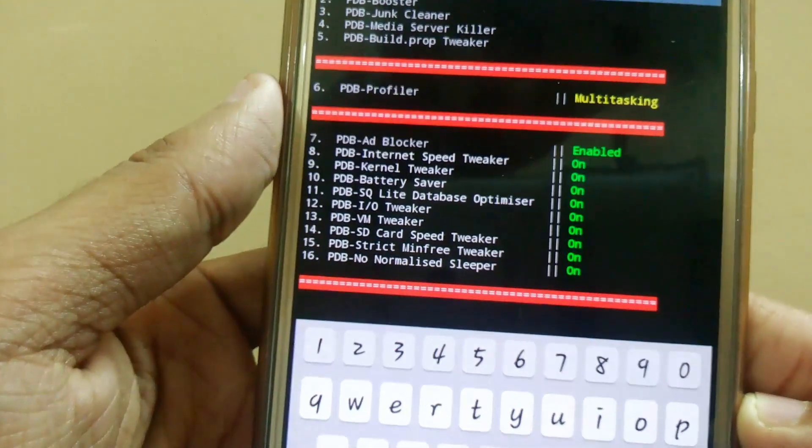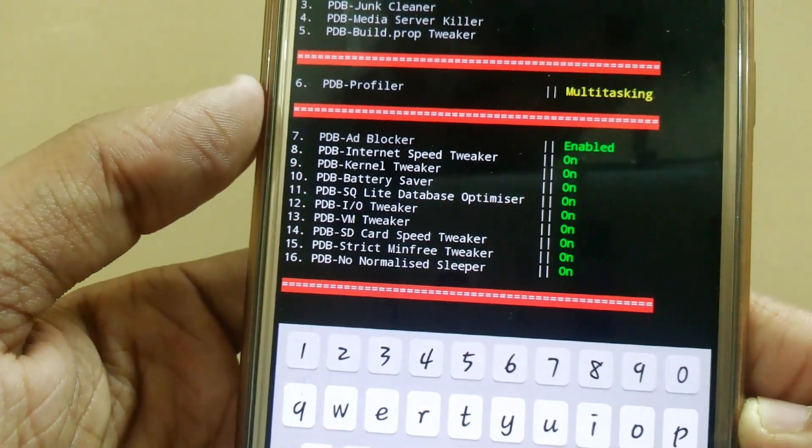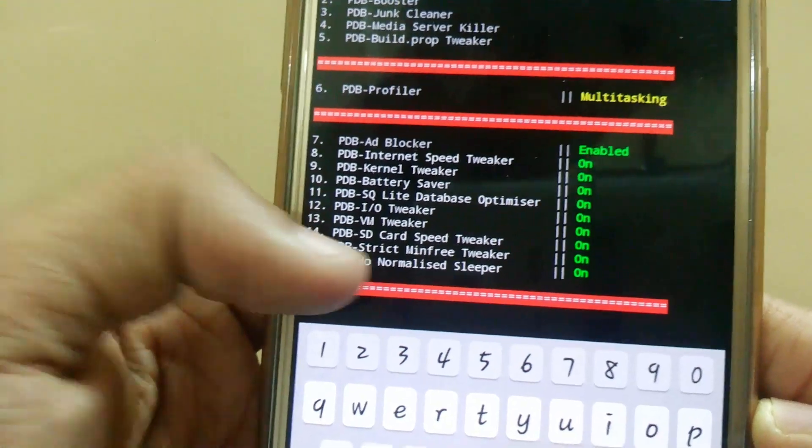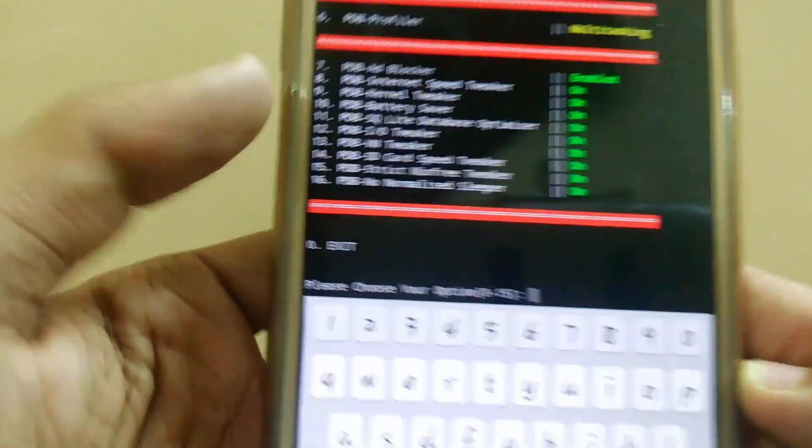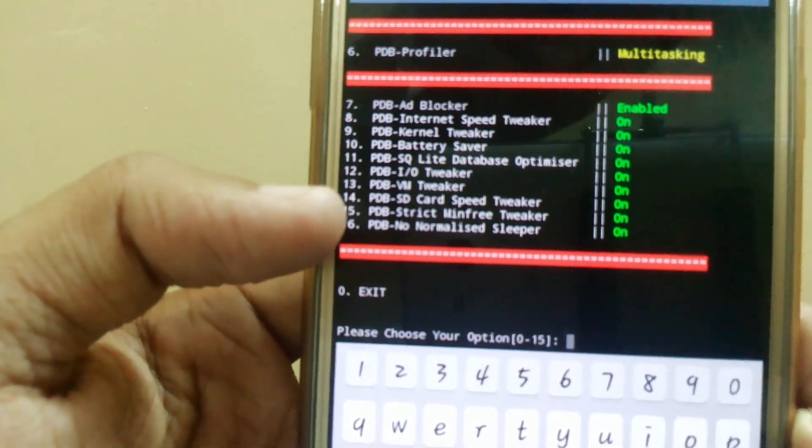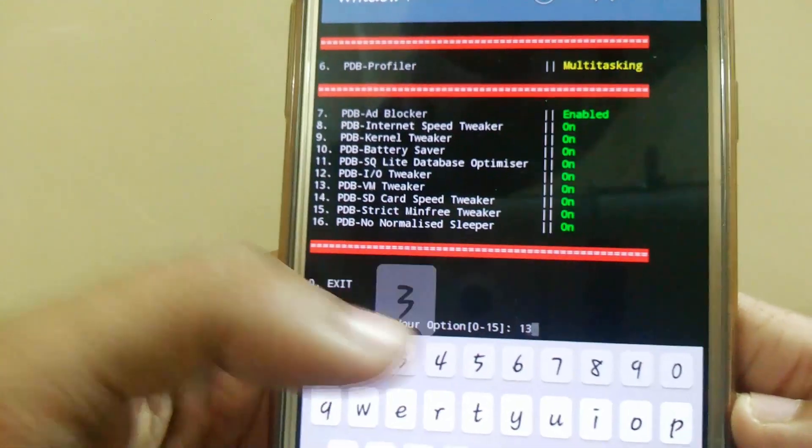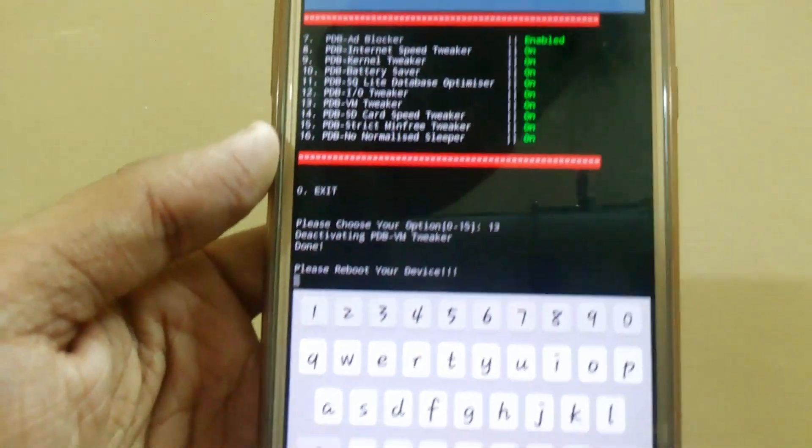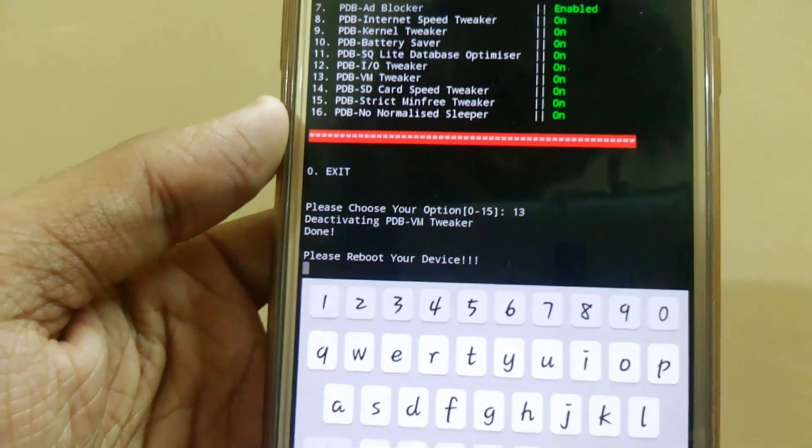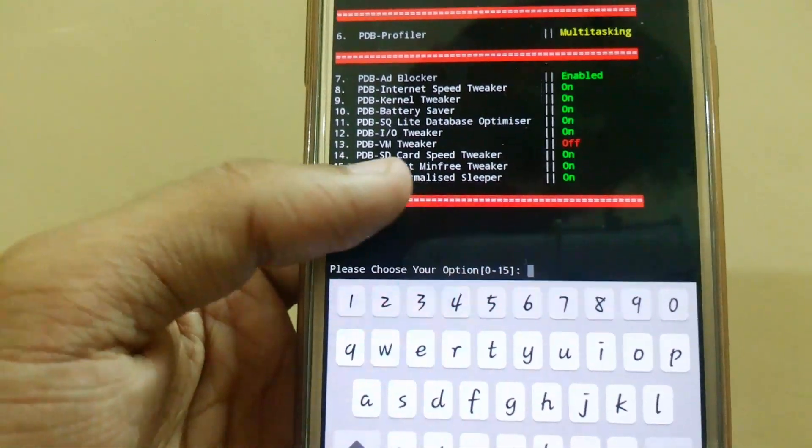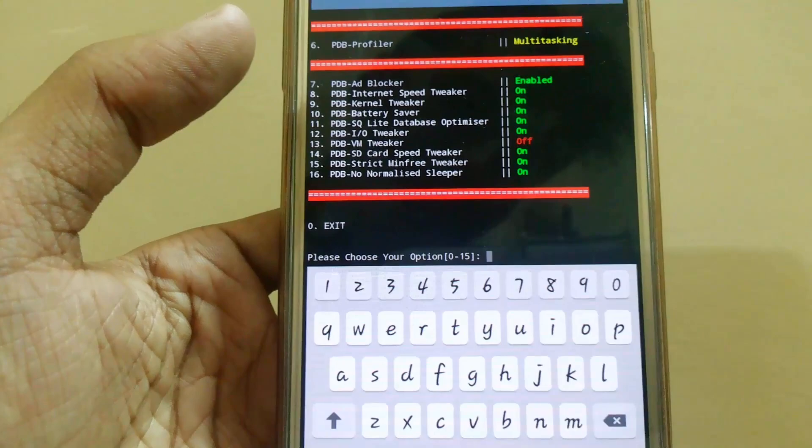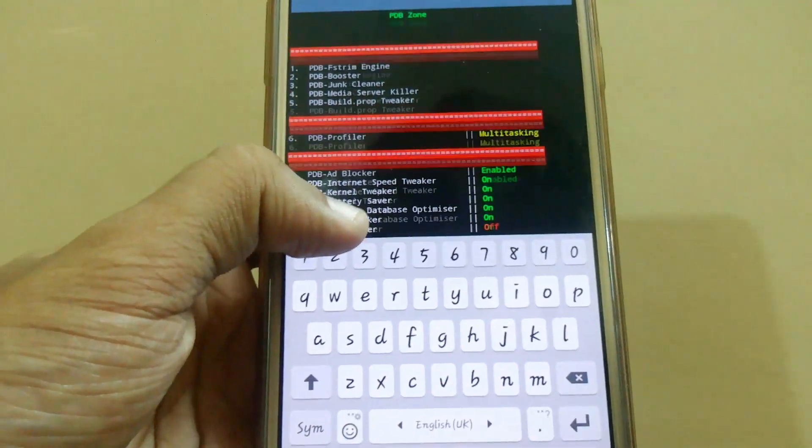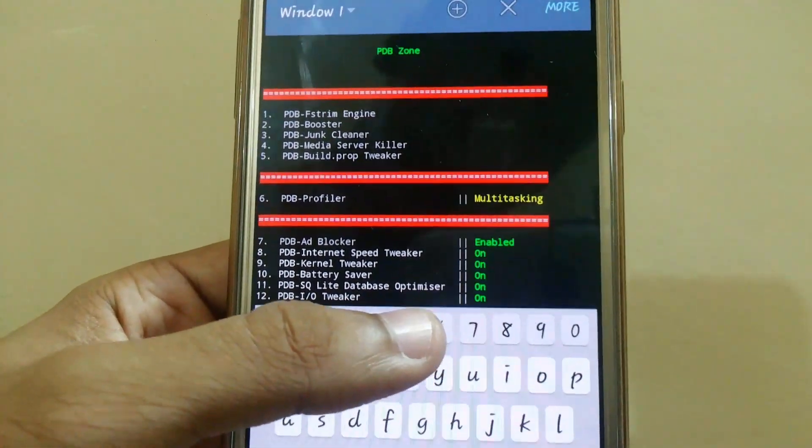If you want to use that, just type the number. Like I don't want VM tweaker, so I will press 13 and enter. Please reboot your device. Here you can see after pressing 13 it is turned off. If you want to turn it on again, press 13 again. Here we also have some other tweaks in the build.prop. Press 5 and press enter.